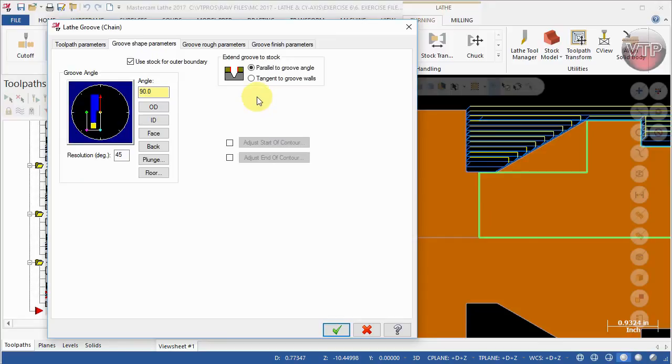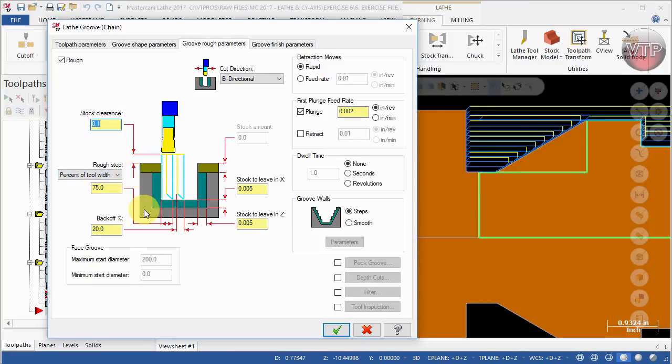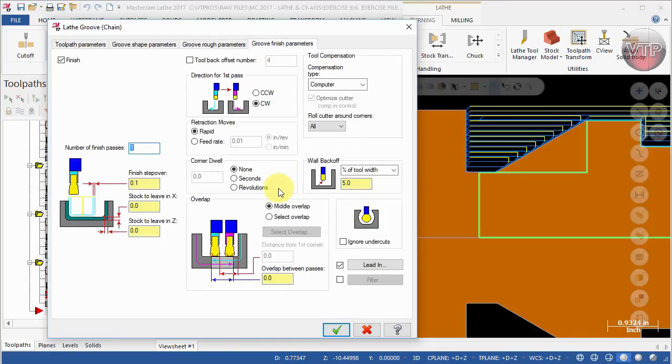And I'm going to use the OD groove center medium and I'm going to call this groove operation. For the groove shape parameters we're going to use stock for outer boundary, and groove rough parameters we can leave everything the same. Make sure it is 75% of the tool for the rough step and 20% for the back off. 20 to 25% is good. Make sure groove finish is selected so we can have one finish pass and finishes everything to zero.